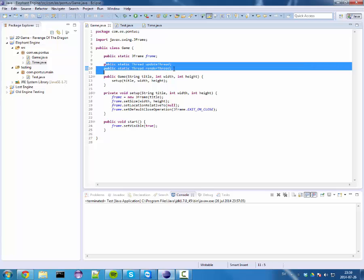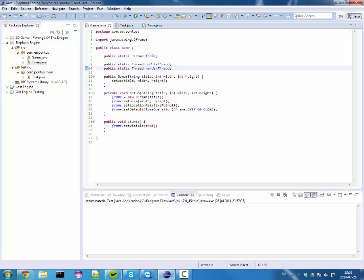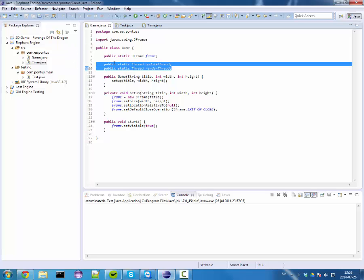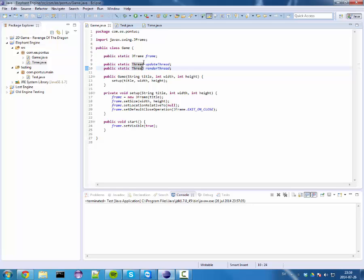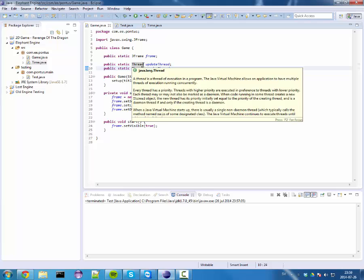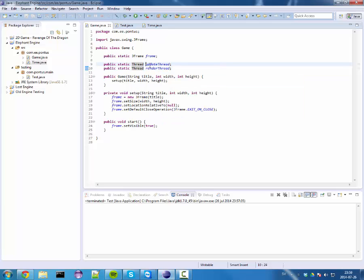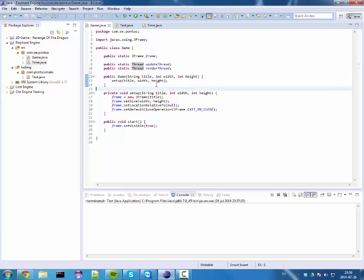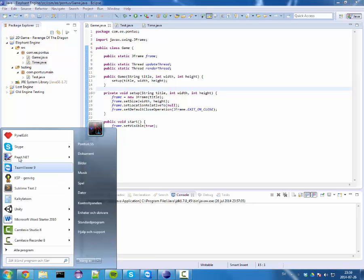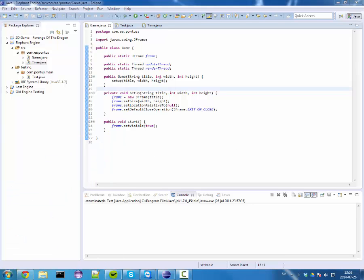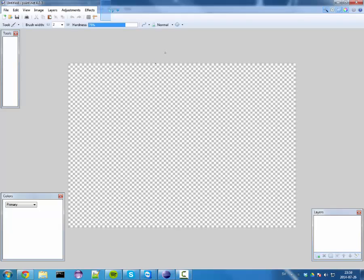Let me explain about threads, because if you know Java but you don't know much about games this is something that might be new, and especially multithreading. We return again to: Java is a line-based language and only executes one line at a time.